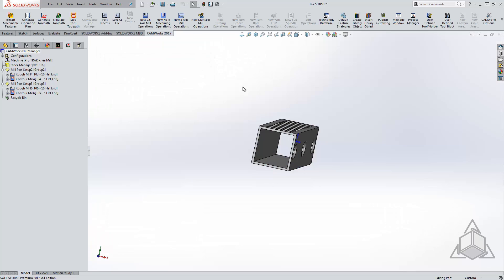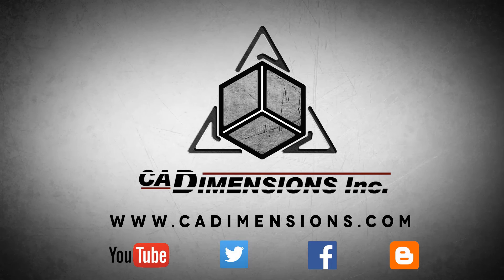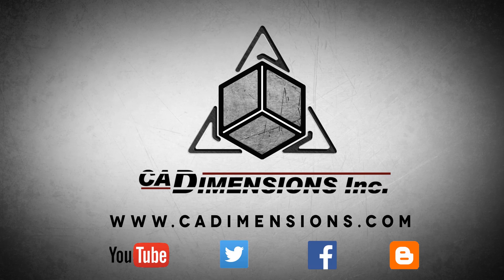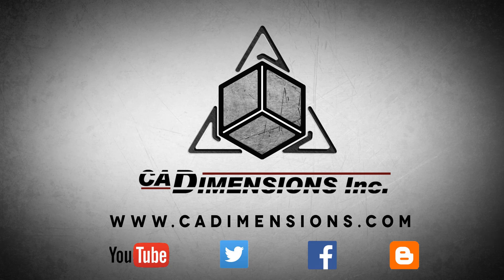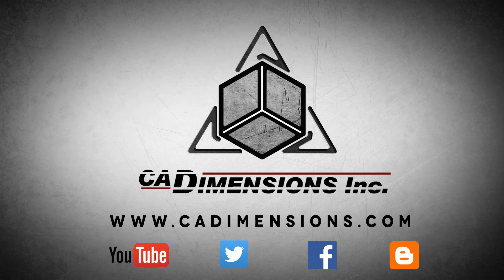Thank you for watching another CAD Dimensions tech tip. See you next week! Don't forget to check us out on YouTube, Twitter, Facebook, and our blog for more great content by clicking on the links in the description below.